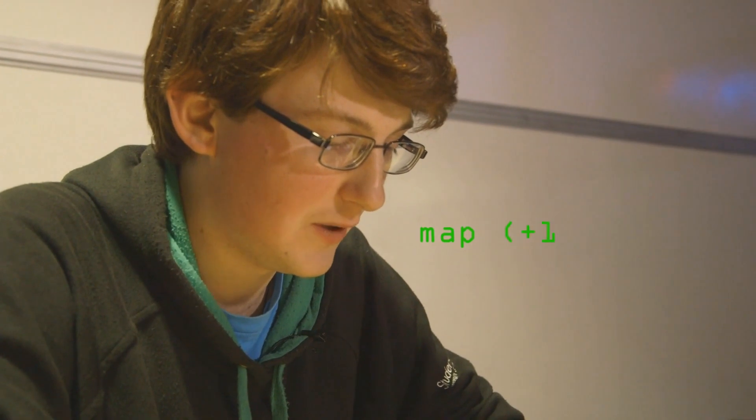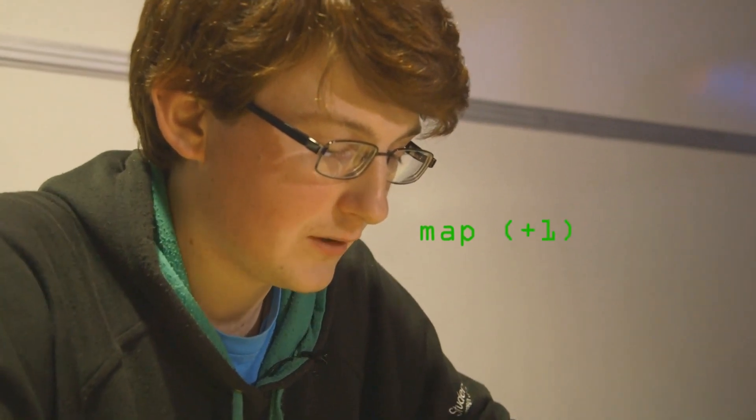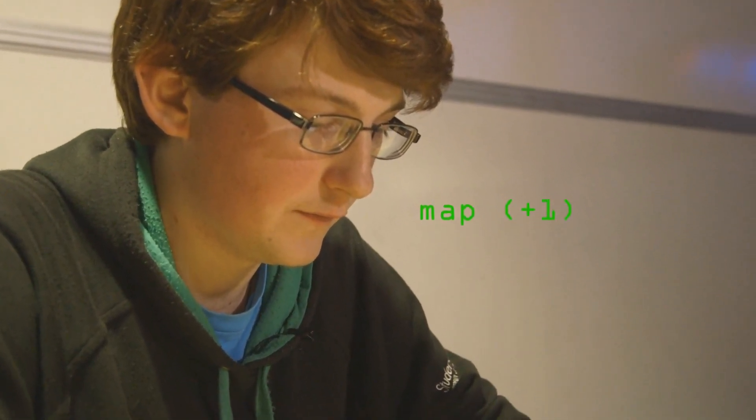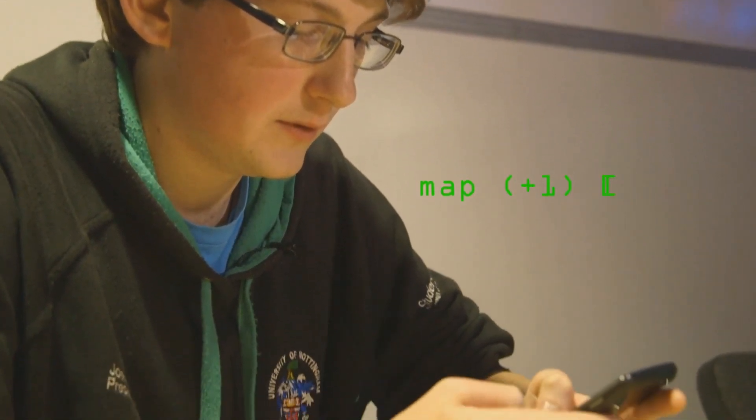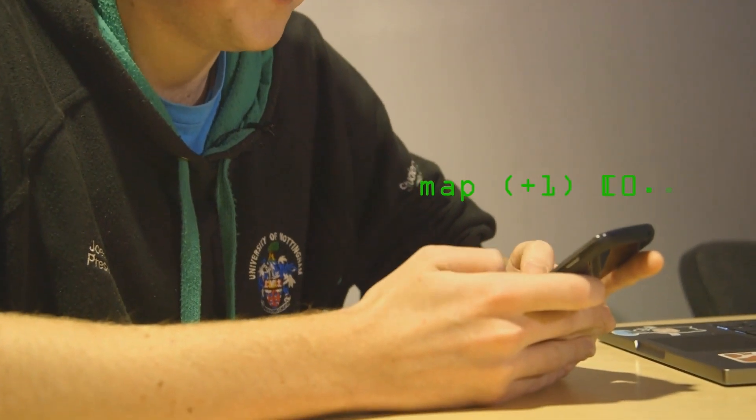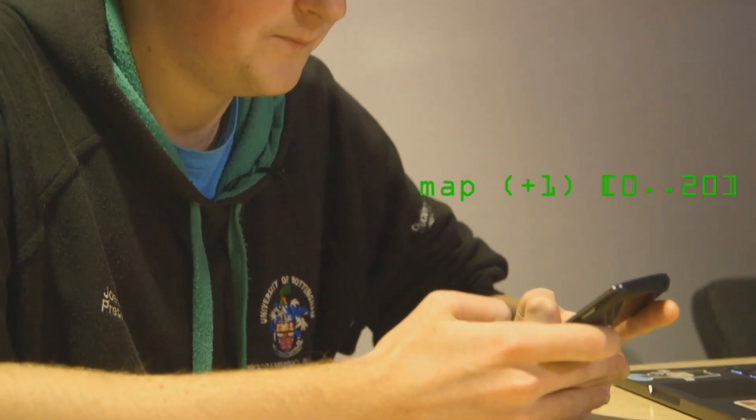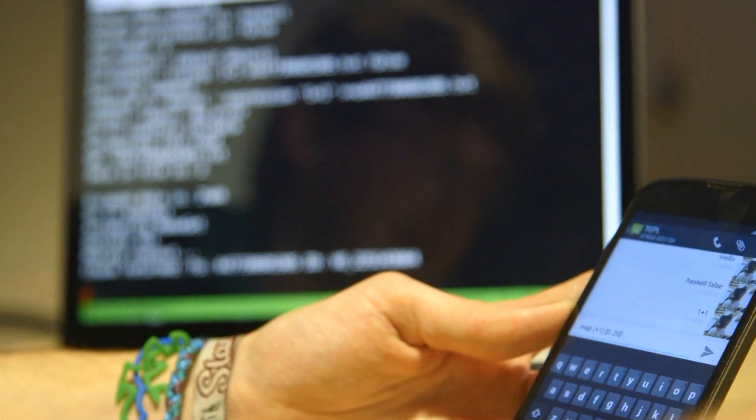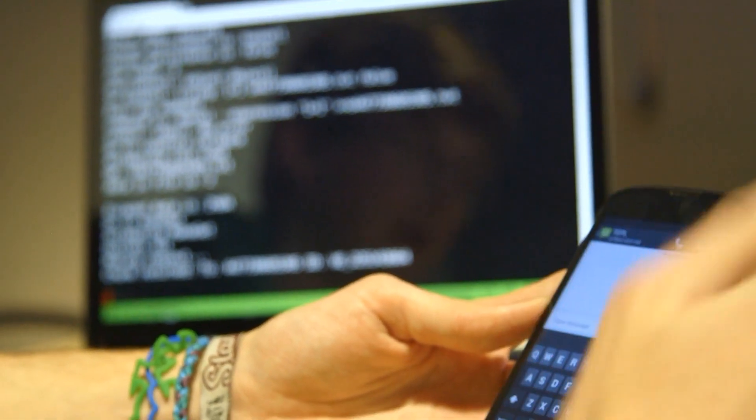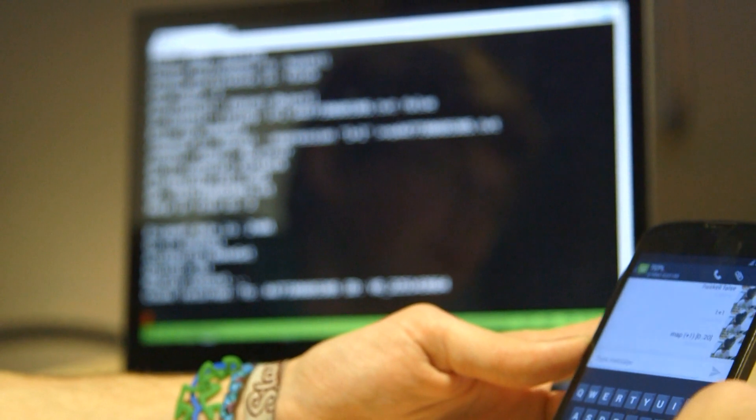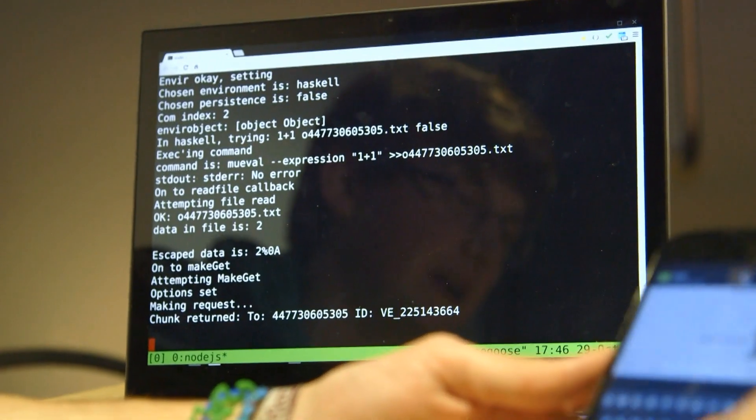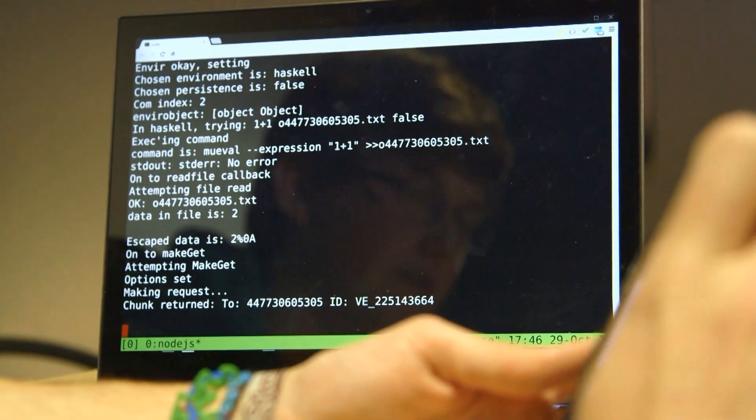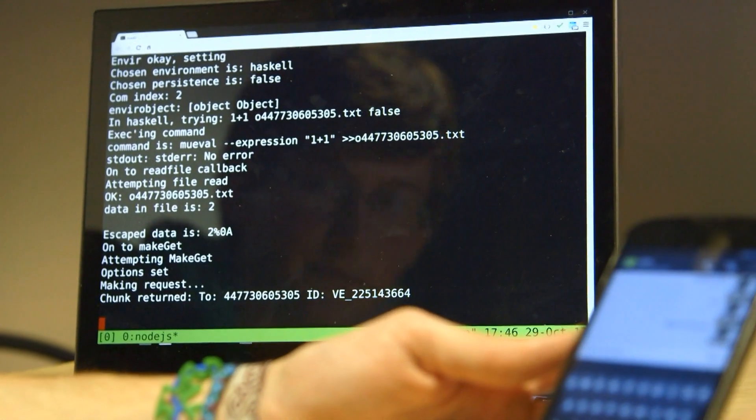So I'll do something more complex. If I now text it map plus 1 from 0 to 20, which is taking me a long time, it's not a practical way to program. But every element in that list, it will add 1 to it. And then it will return me the result of that, which should be 21 things, all with 1 added to them.